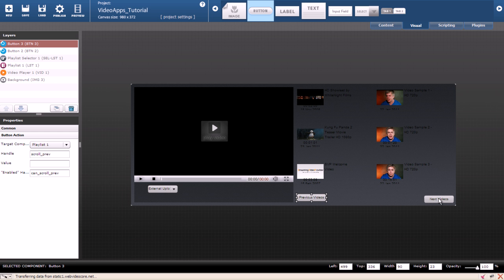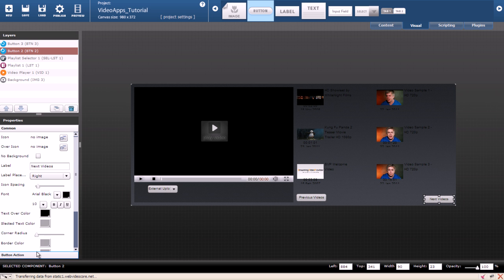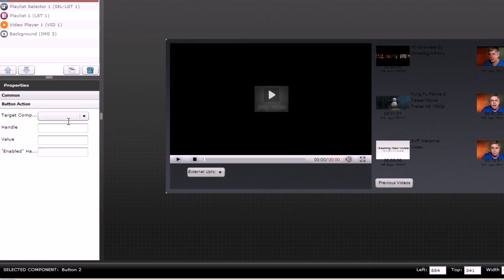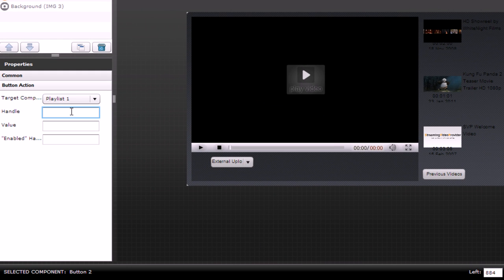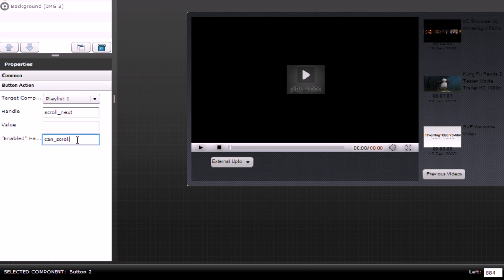Now let's fix the next videos. Select the button. Choose playlist 1 again. But this time type scroll underscore next and for enabled type can scroll next.